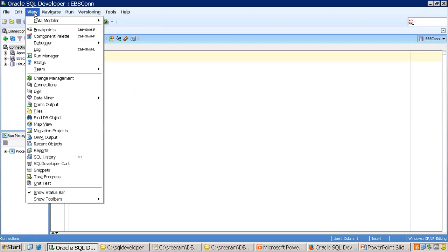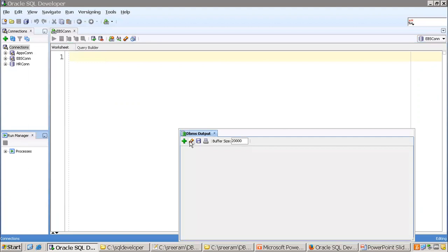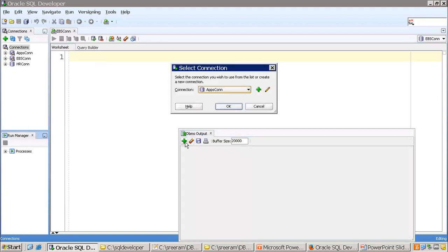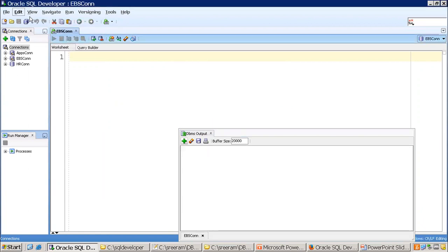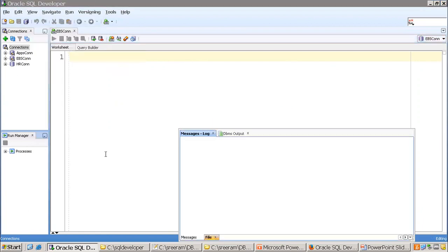In the View menu, by default you have SQL Developer open, but some windows may not be open by default and you can explicitly open them. For example, the DBMS Output window is generally required when you execute a PL/SQL program. You can also enable the Log Window by clicking View > Log to see the message log.